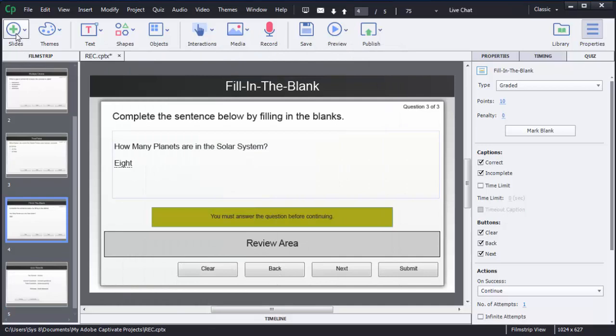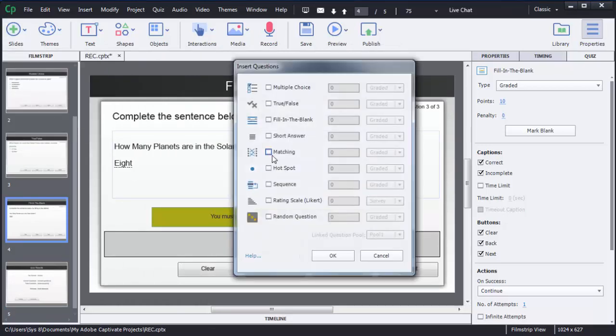To create this activity in Captivate 8, first click on option slides, then choose the question slide option. Here you need to choose this matching kind of question. You can mention how many questions you want to create — right now we need only one, so I will leave it as is. I will create a graded type of question here.